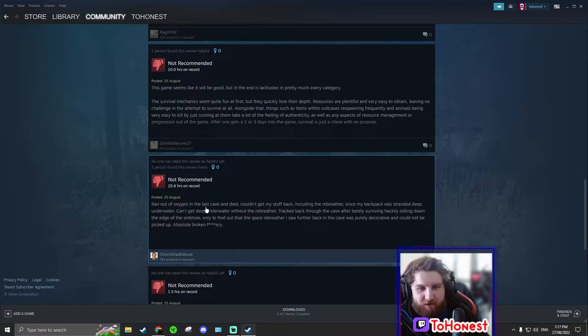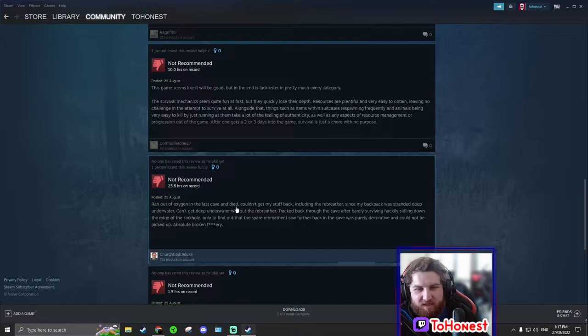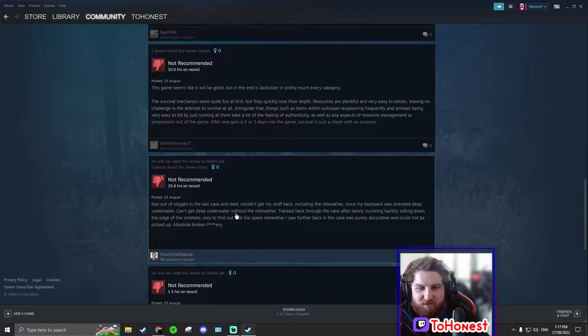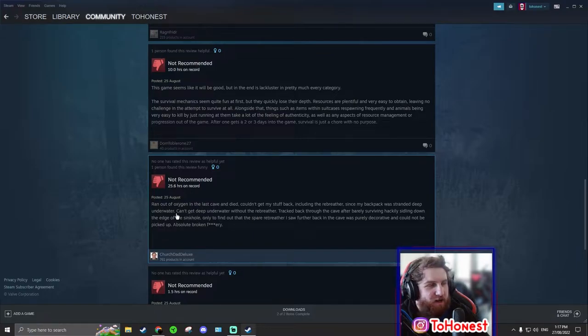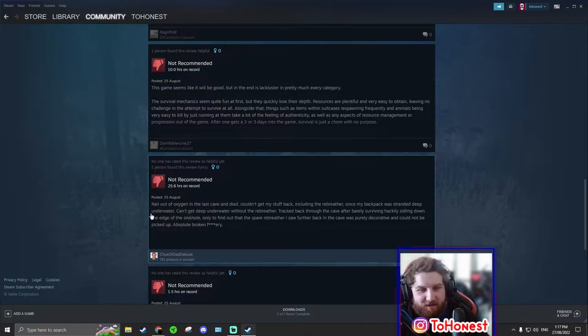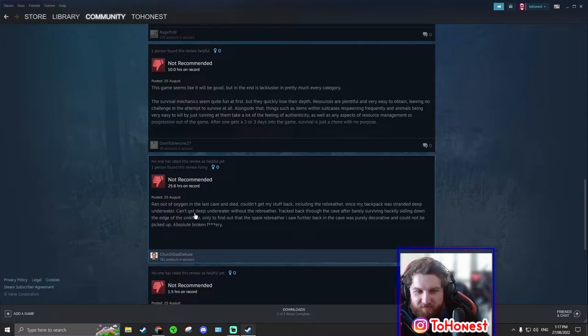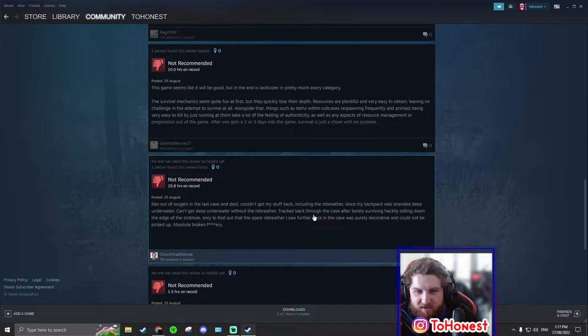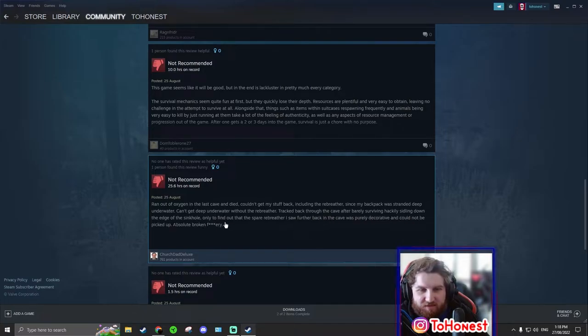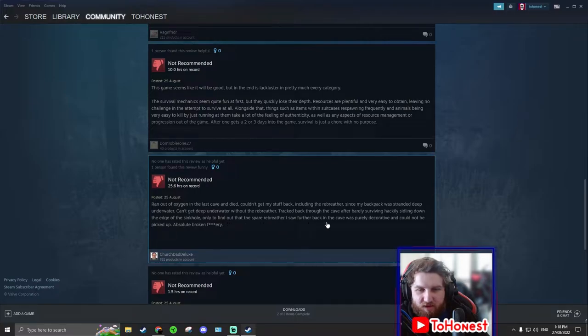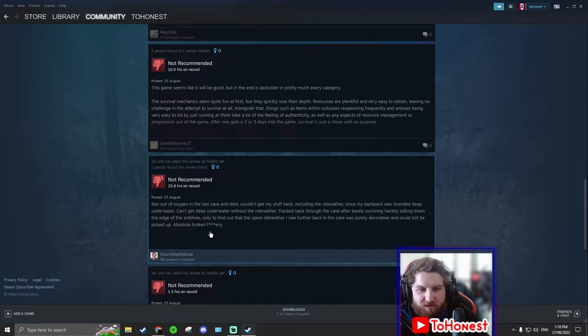Ran out of oxygen in the last cave and died. Couldn't get my stuff back, including the rebreather, since my backpack was stranded deep underwater. Can't get deep underwater without the rebreather. Tracked back through the cave after barely surviving, practically sliding down the edge of the sinkhole, only to find out that the spare rebreather I saw at the back of the cave was purely decorative and could not be picked up. Absolute broken effery.